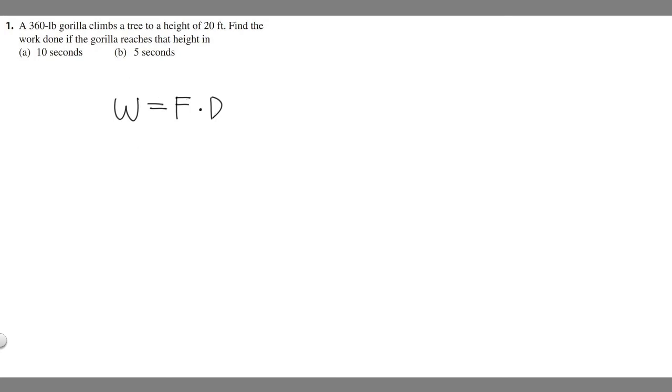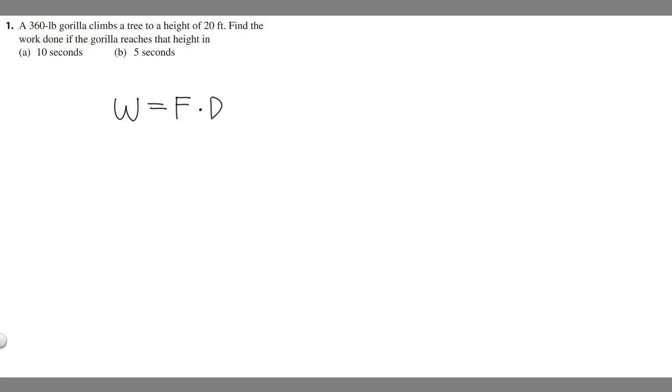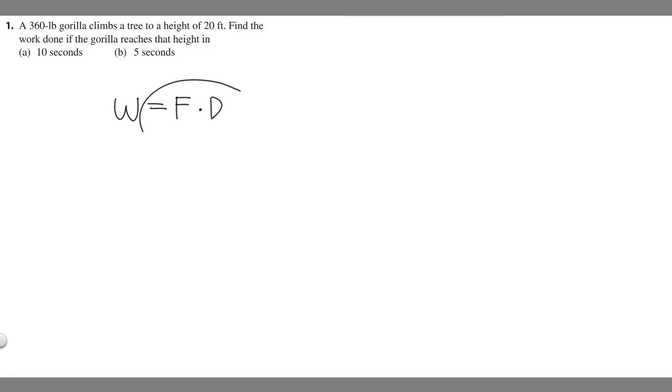In this case, they're trying to trick you. The answer for A and B are going to be the exact same. The reason is because the time doesn't actually affect work, right? Because there's no variable for time when we solve for it. Keep in mind that the answers for these are going to be the same.